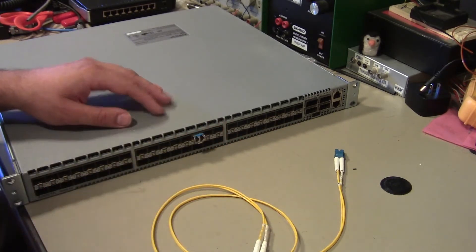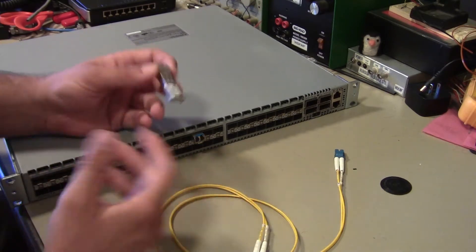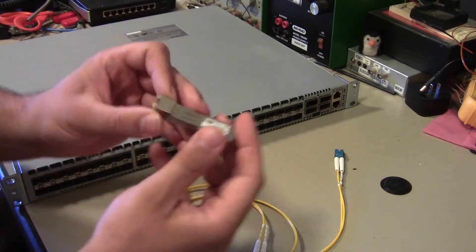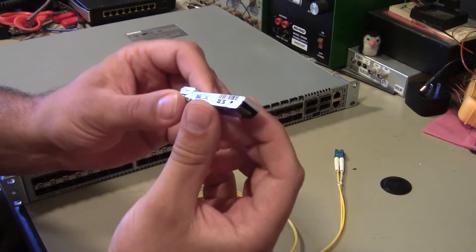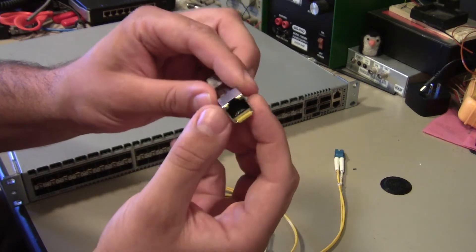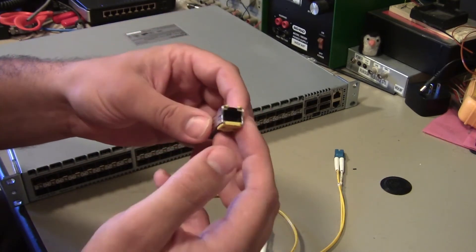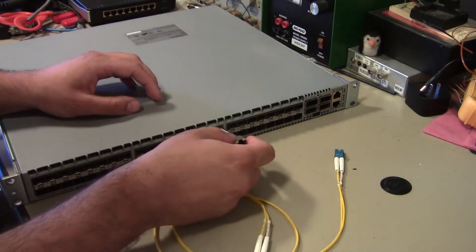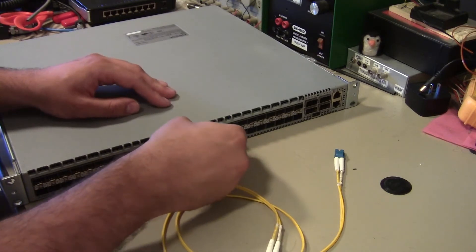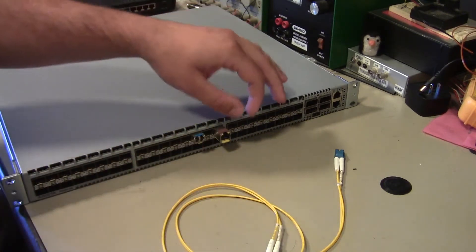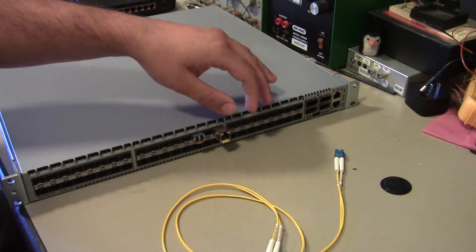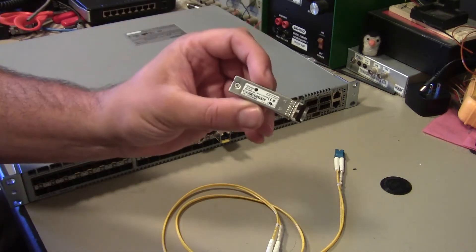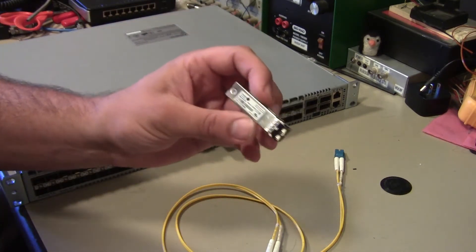If we instead needed, really needed for some reason, some short run copper, you can actually in the SFP form factor, get a standard RJ45 copper transceiver. So we could plug that in as well. And since it's an SFP plus, you can actually put 10 gig transceivers in them, which look practically identically the same.